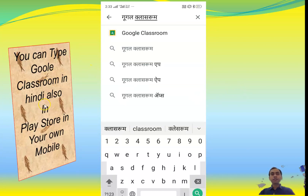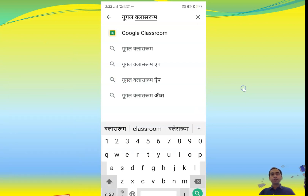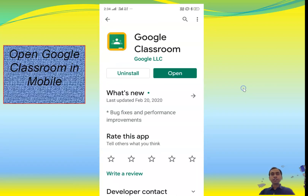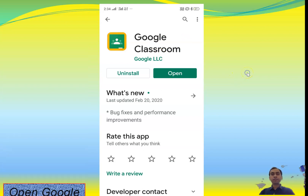You can also type in Hindi. Search for Google Classroom in your Play Store and click on the first result that comes up. Click on Install. I have already installed it on my mobile so it's showing 'Open'. Open Google Classroom in your mobile after installation.